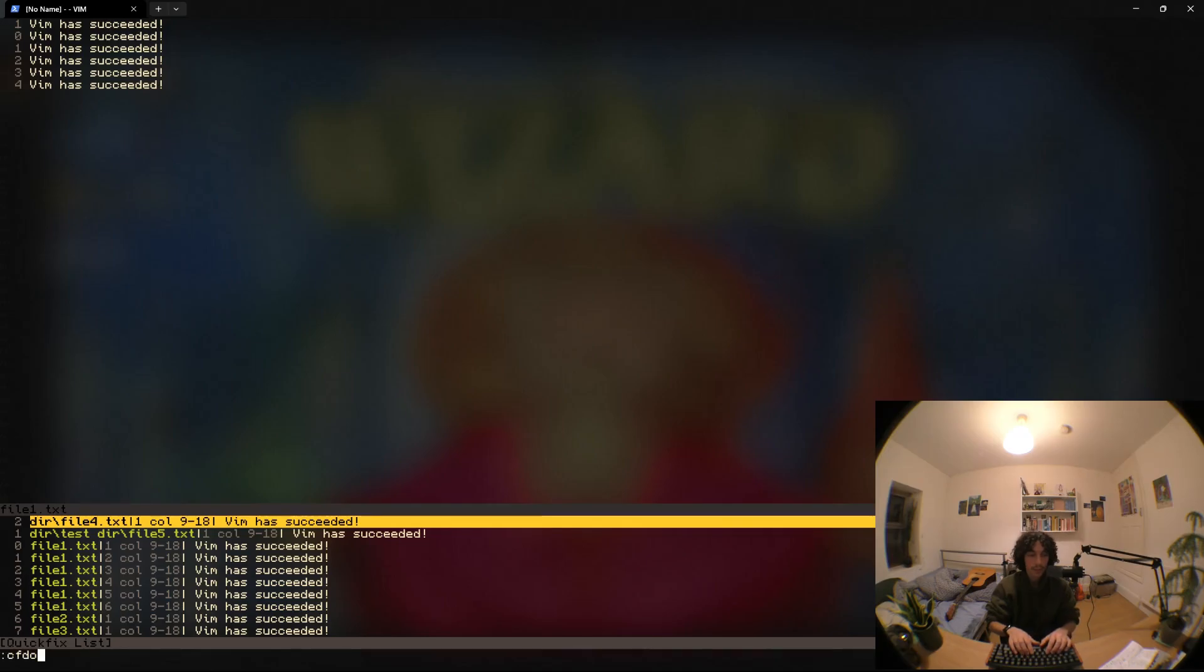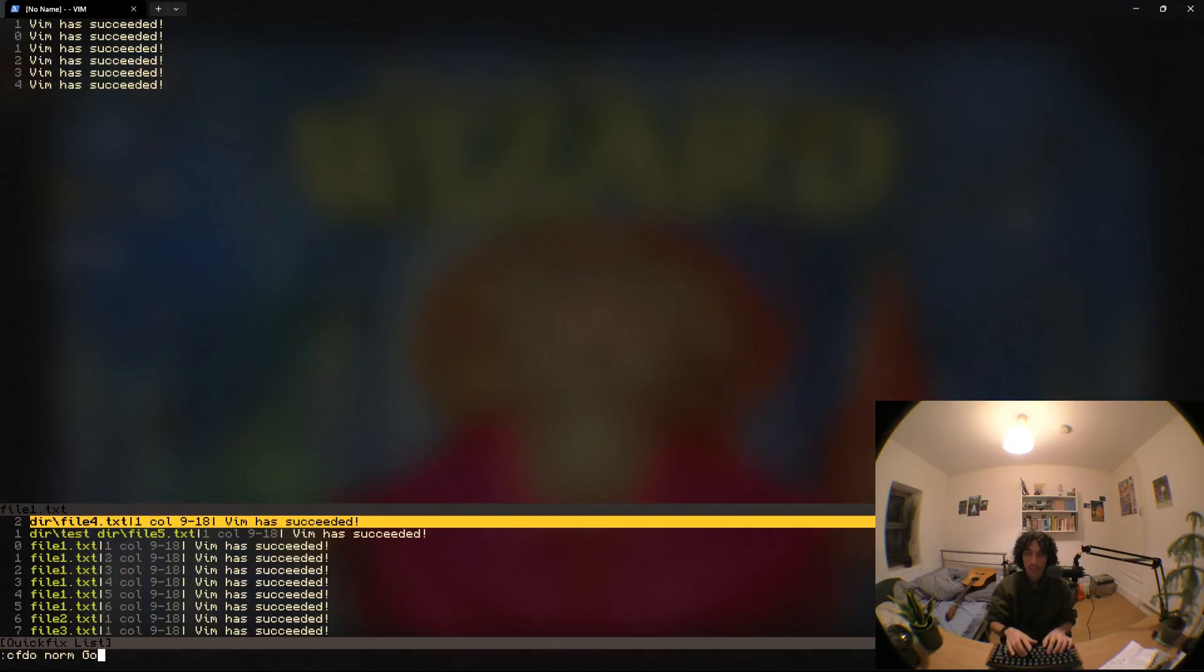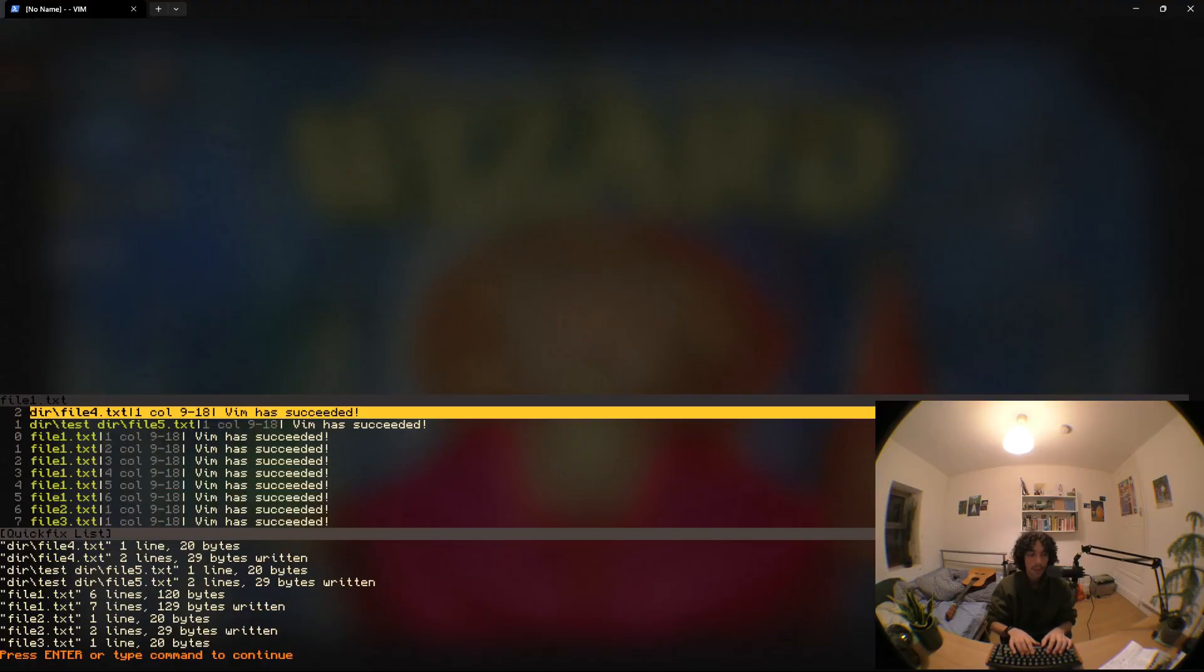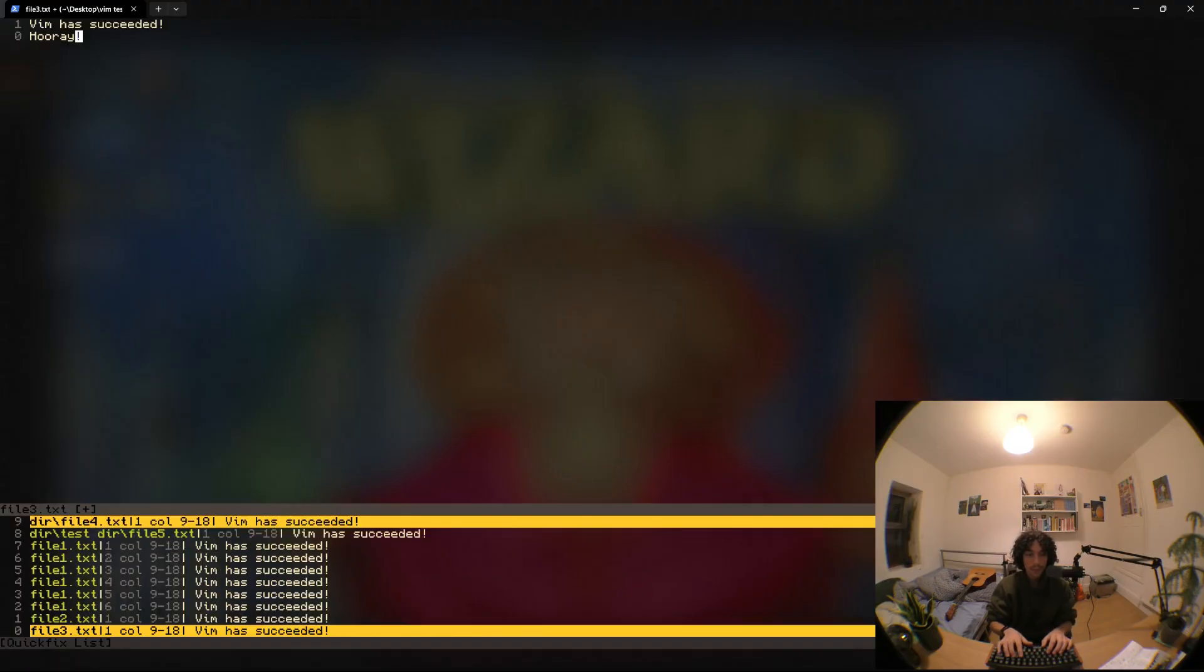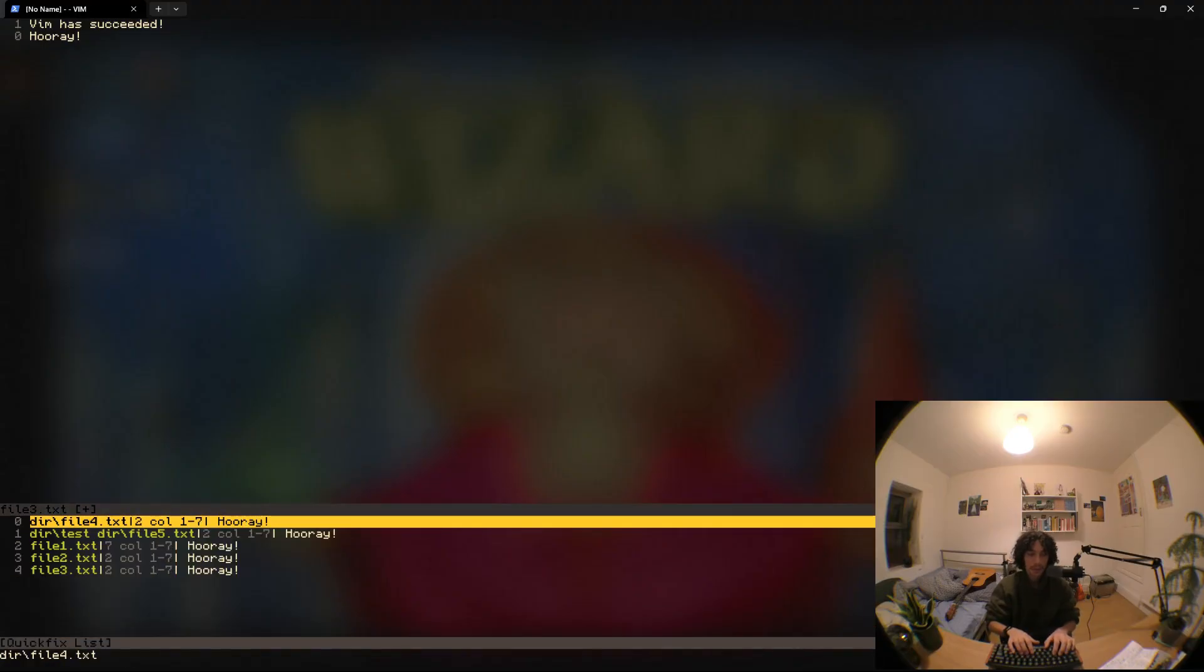And so what we can do as well which is really useful is that this quick fix command cfdo works for other commands like normal. So this is where it becomes really powerful. We can say for every file that has a match we can go to the end of the file, open a new line and say hooray. Let's run that and we can see that's run and we can even quickly do a vimgrep for hooray and we can see that it's added it to each of our files here which is awesome.